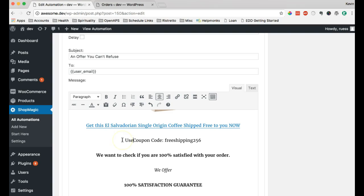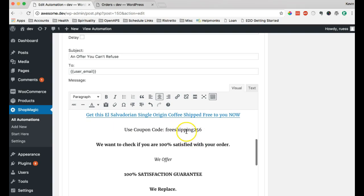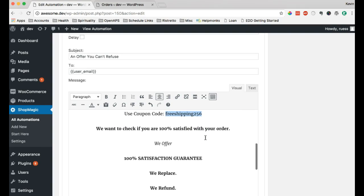I'll say use coupon code. So, they can use that to get their free shipping when they check out.